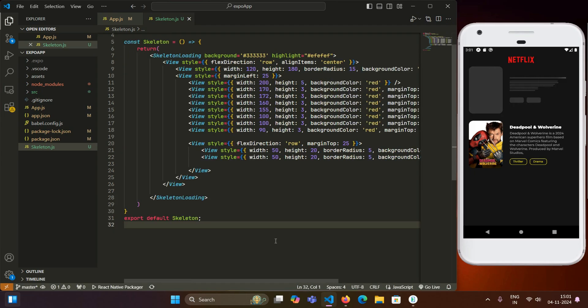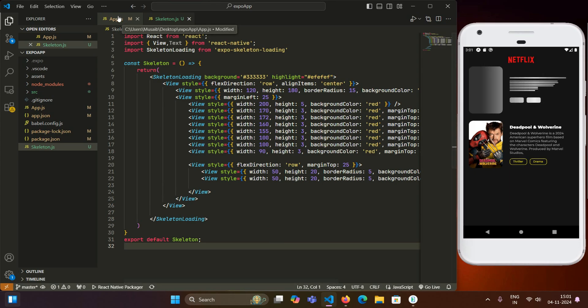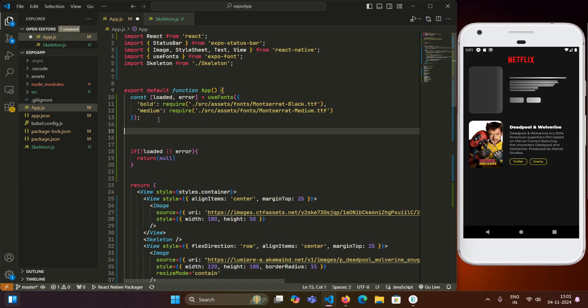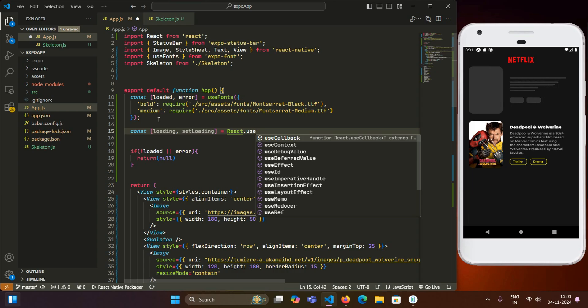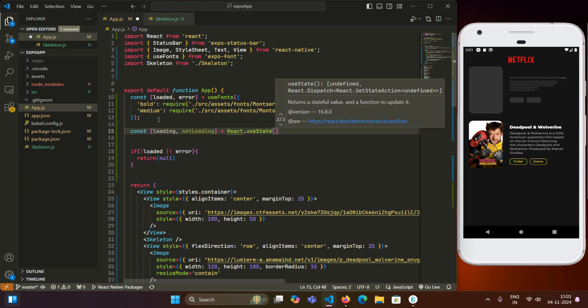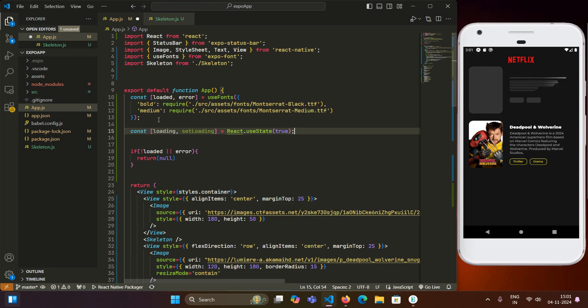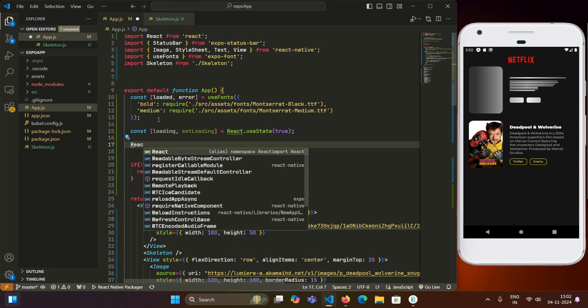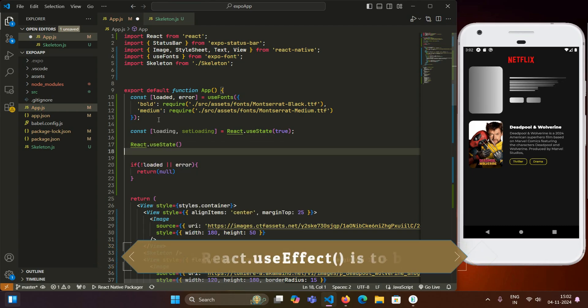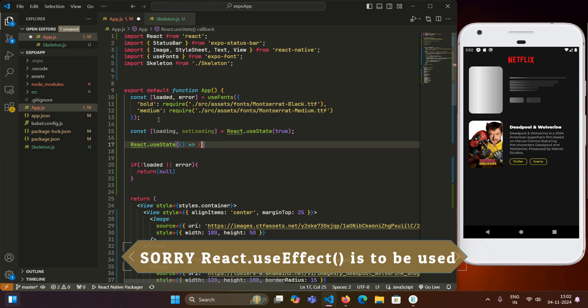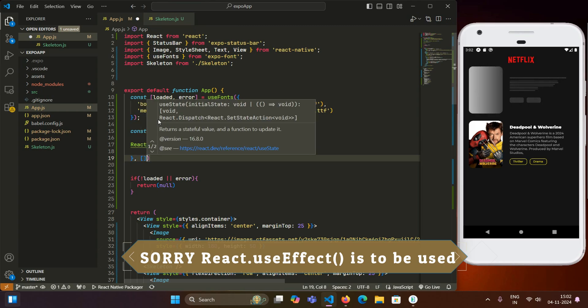So now to just show the skeleton loader only when the app is in loading state, we will mimic that loading state. For that, we will create a state variable called loading. And initially when the app will load, we will keep this loading state as true. Here we are not making a network call but we can just mimic this network call by giving it a timeout. And after a certain timeout, we will just make this loading element disappear. For that, we will use react.useState.